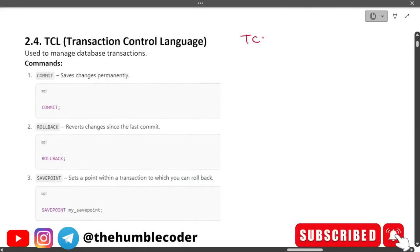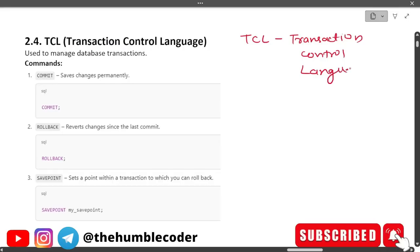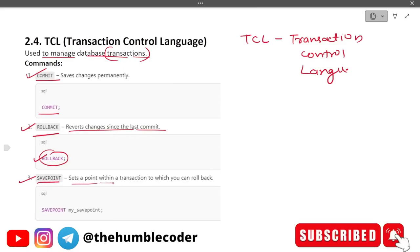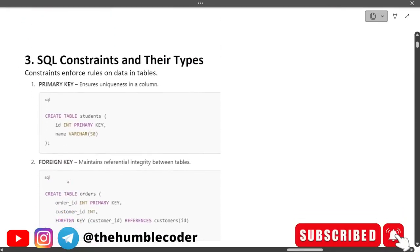Next is TCL — Transaction Control Language — used to manage database transactions. The commands are: COMMIT, which saves changes permanently; ROLLBACK, which reverts changes since the last commit — essentially Control+Z for databases; and SAVEPOINT, which sets a point within a transaction to which you can roll back later. For example: SAVEPOINT my_savepoint.